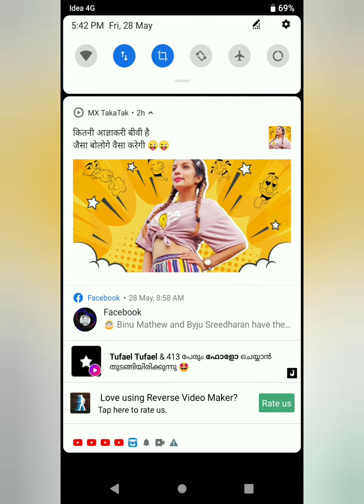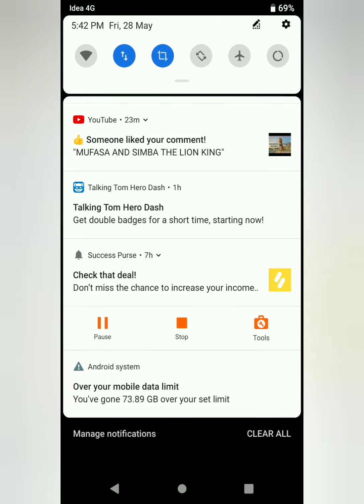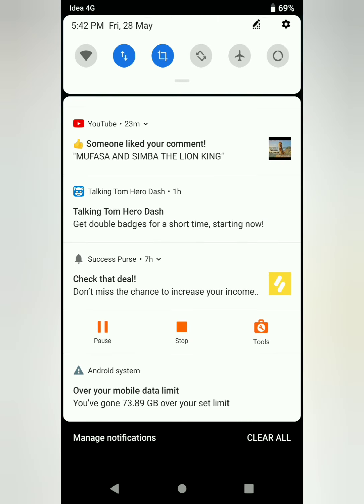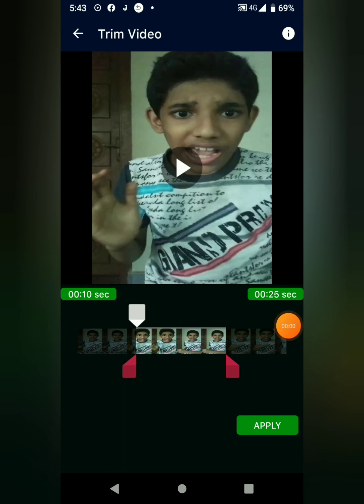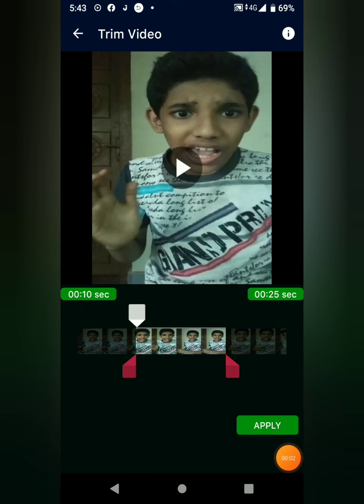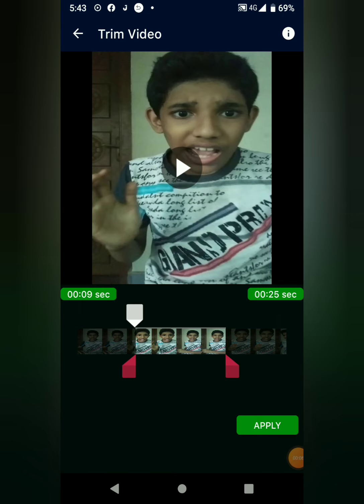I'm going to finish this video. Now we have a loading. Now we have an interface. Now we have to cut it.